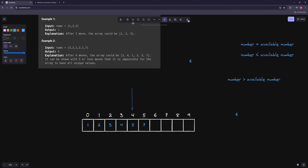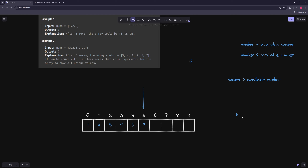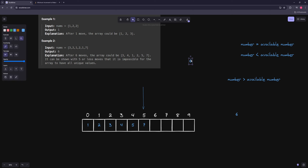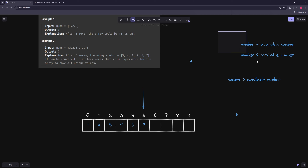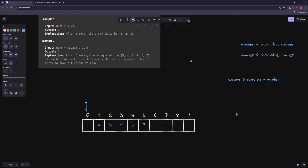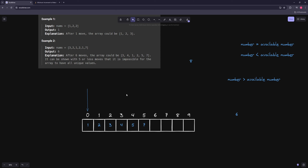So basically you have three cases. First: number equals available number — no moves needed, just increase available by one. Second: number is less than available number — you turn your number into the available number and increase available by one. Third: number is greater than available number — that available number and everything greater is free, so you can leave the number as is and just make the available number one after the current number. These two cases can be written together, and the third is separate.